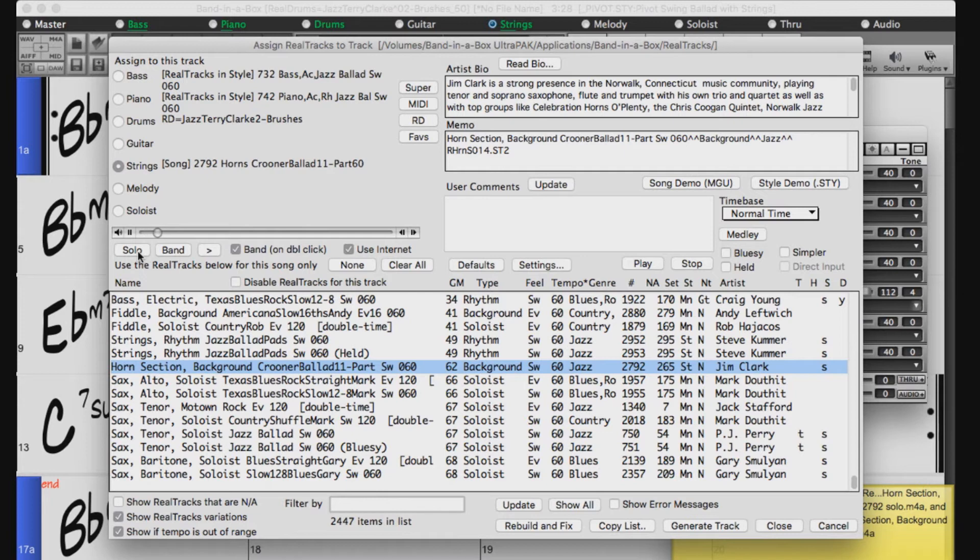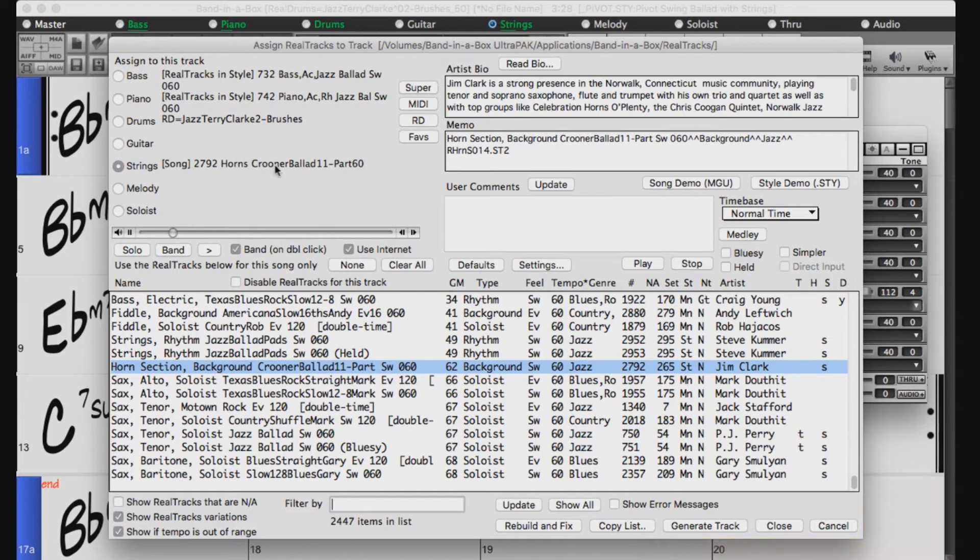I like these horns. You can see over here in the top left of the picker which real tracks are assigned. So now that I have assigned this horn section, I will just press close.